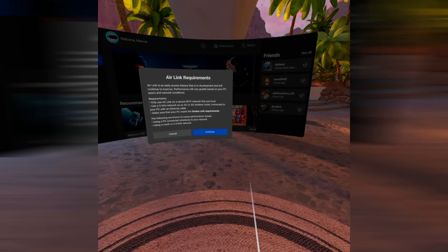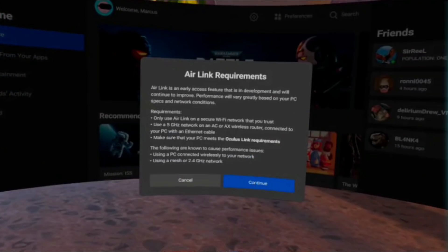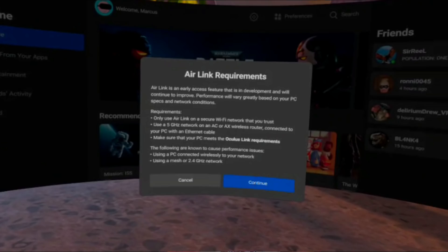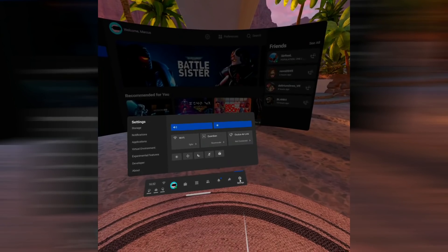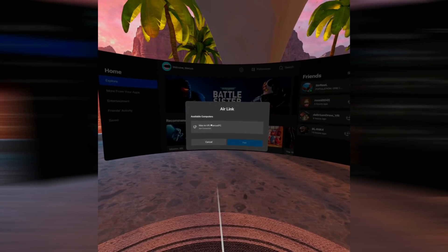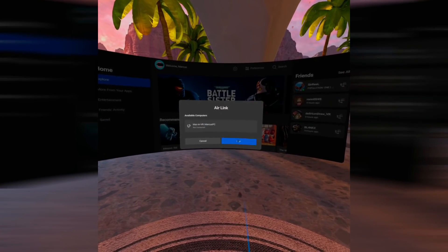Go ahead and click that, then this warning will appear: Air Link is an early access feature that is in development and will continue to improve. Performance will vary greatly based on your PC specs and network conditions. Requirements: only use Air Link on a secure Wi-Fi network that you trust. Use a 5GHz network on an AC or AX wireless router connected to your PC via an Ethernet cable. Make sure your PC meets the Oculus Link requirements. Known issues that cause performance problems include using a PC connected wirelessly to your network, or using a mesh or 2.4GHz network. Click Continue and the Oculus Air Link feature will appear. Click that, choose which PC you want to connect to, then hit Pair.